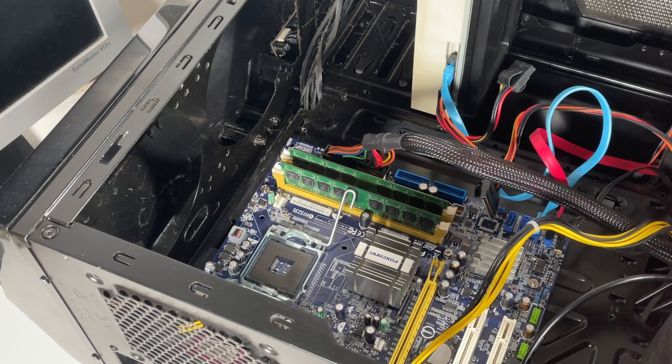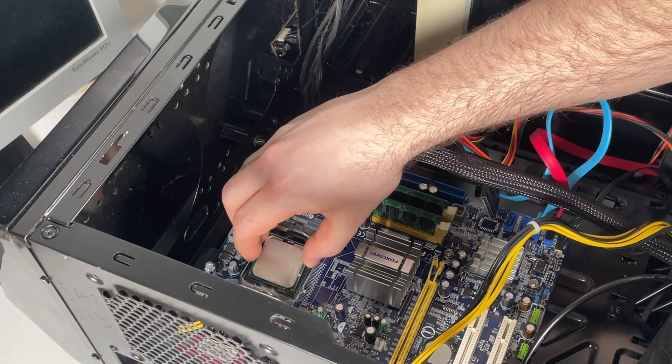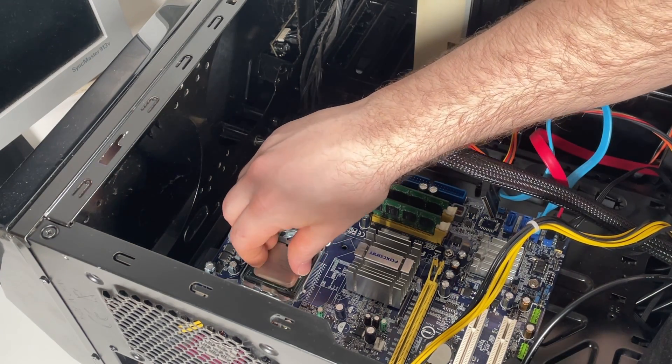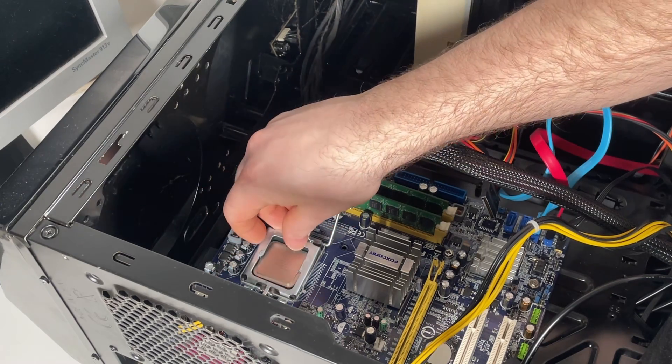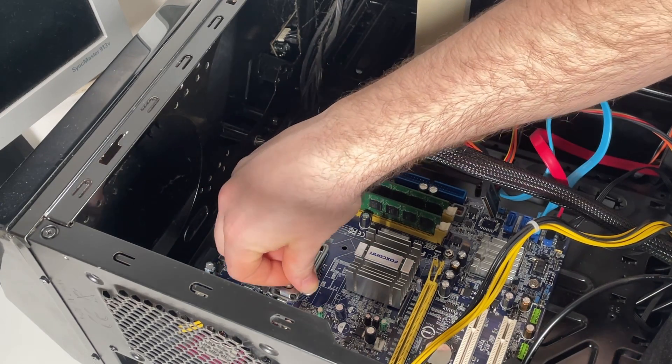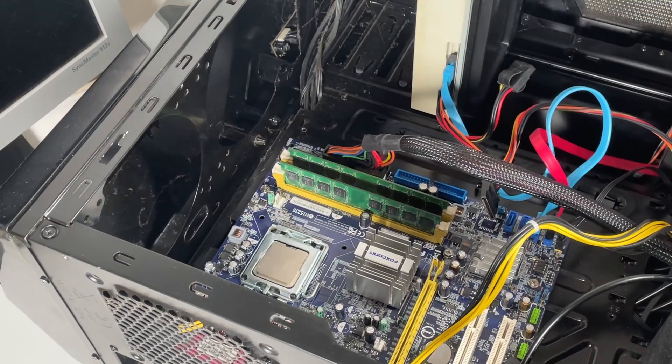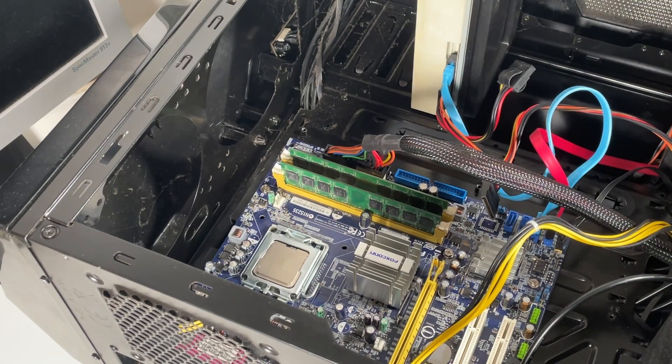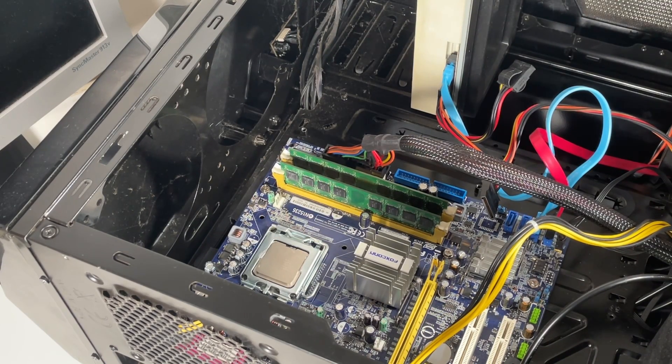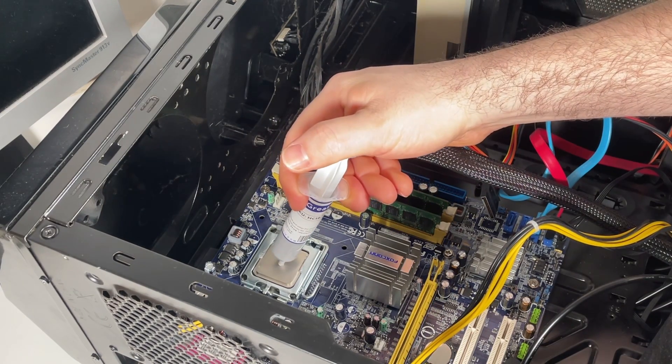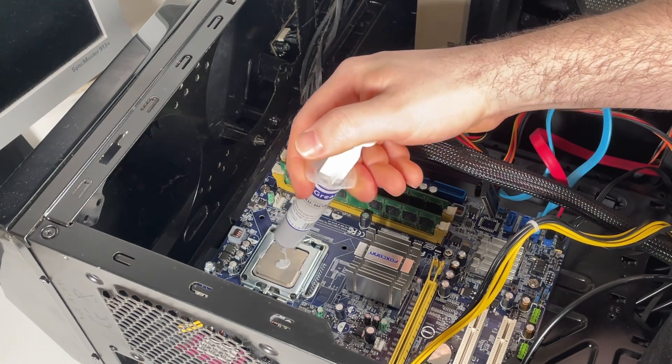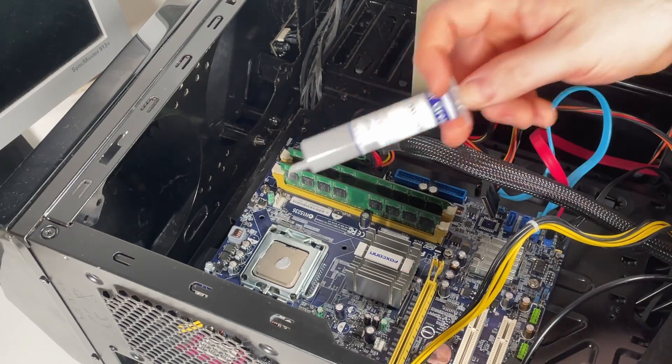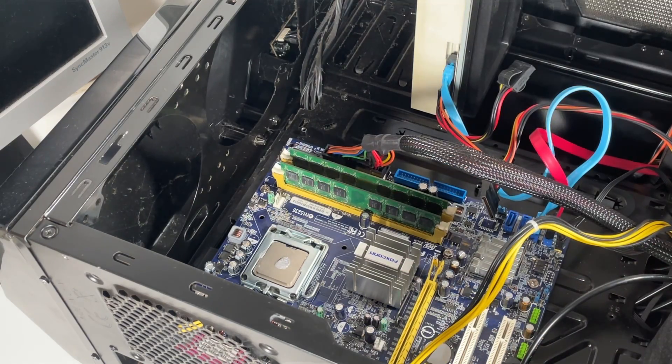But first let's get this CPU out of there. Let's just slot the new CPU back in and secure it in place. Now I should go and grab an Intel stock cooler and fit that. Nice little bit of new paste as well.